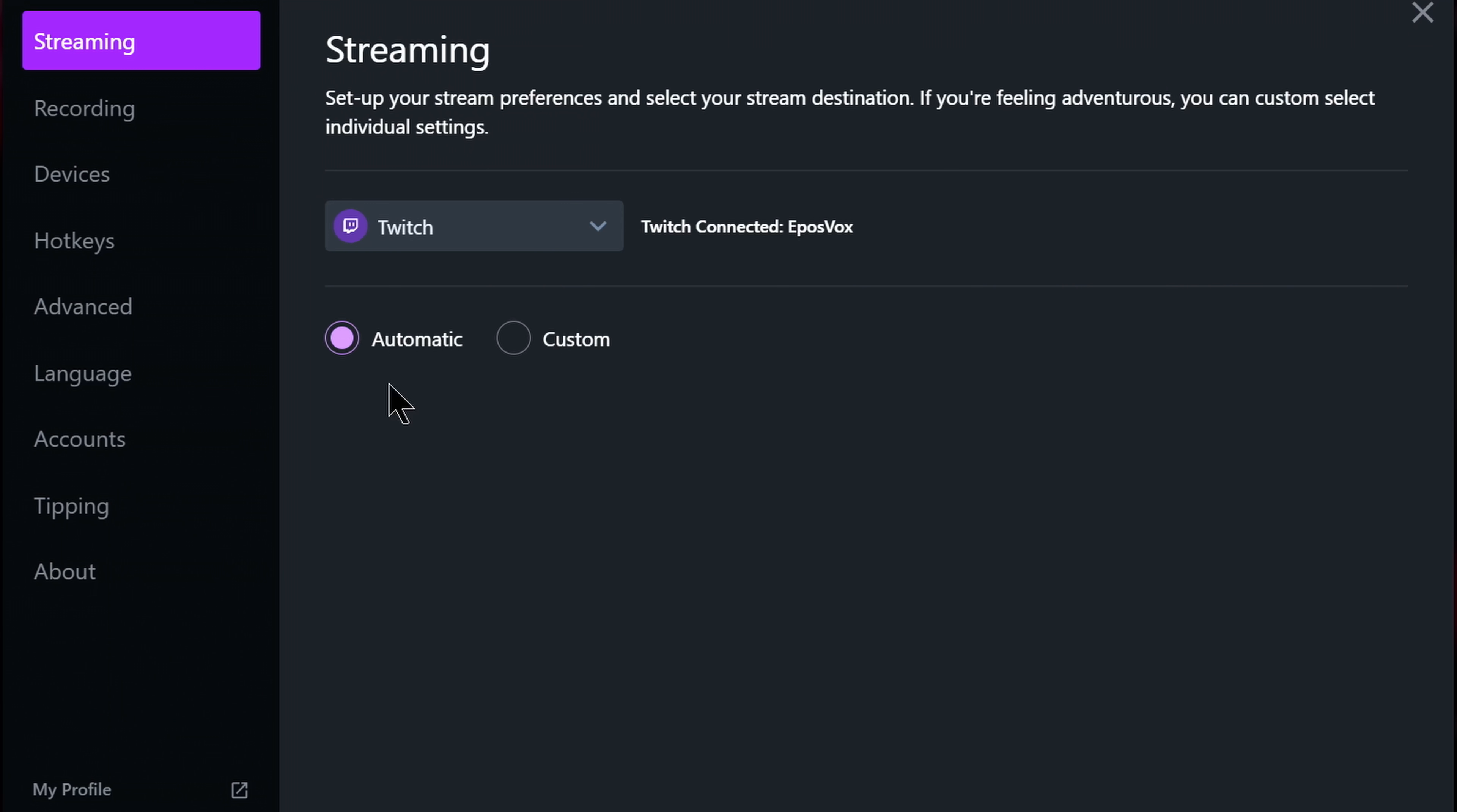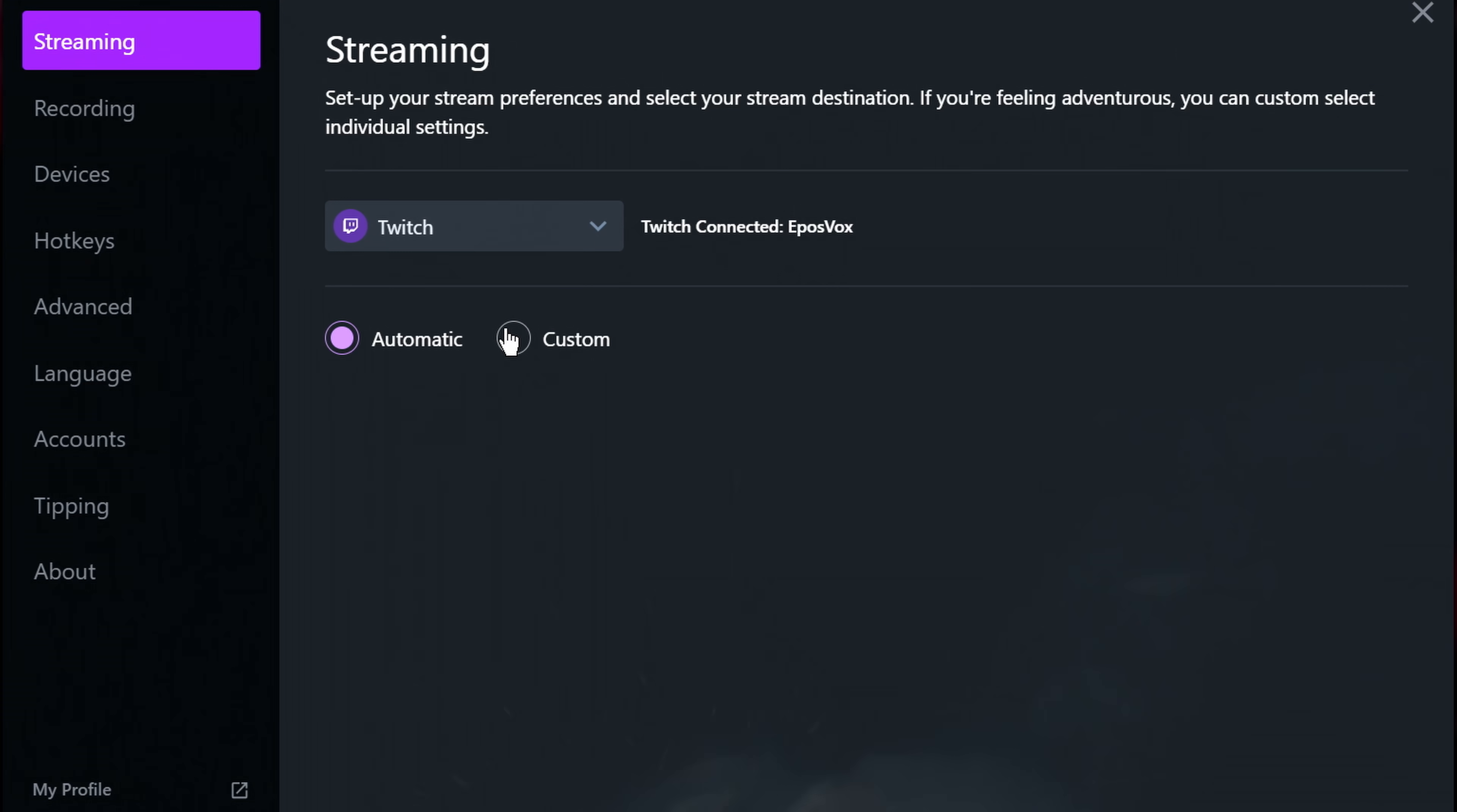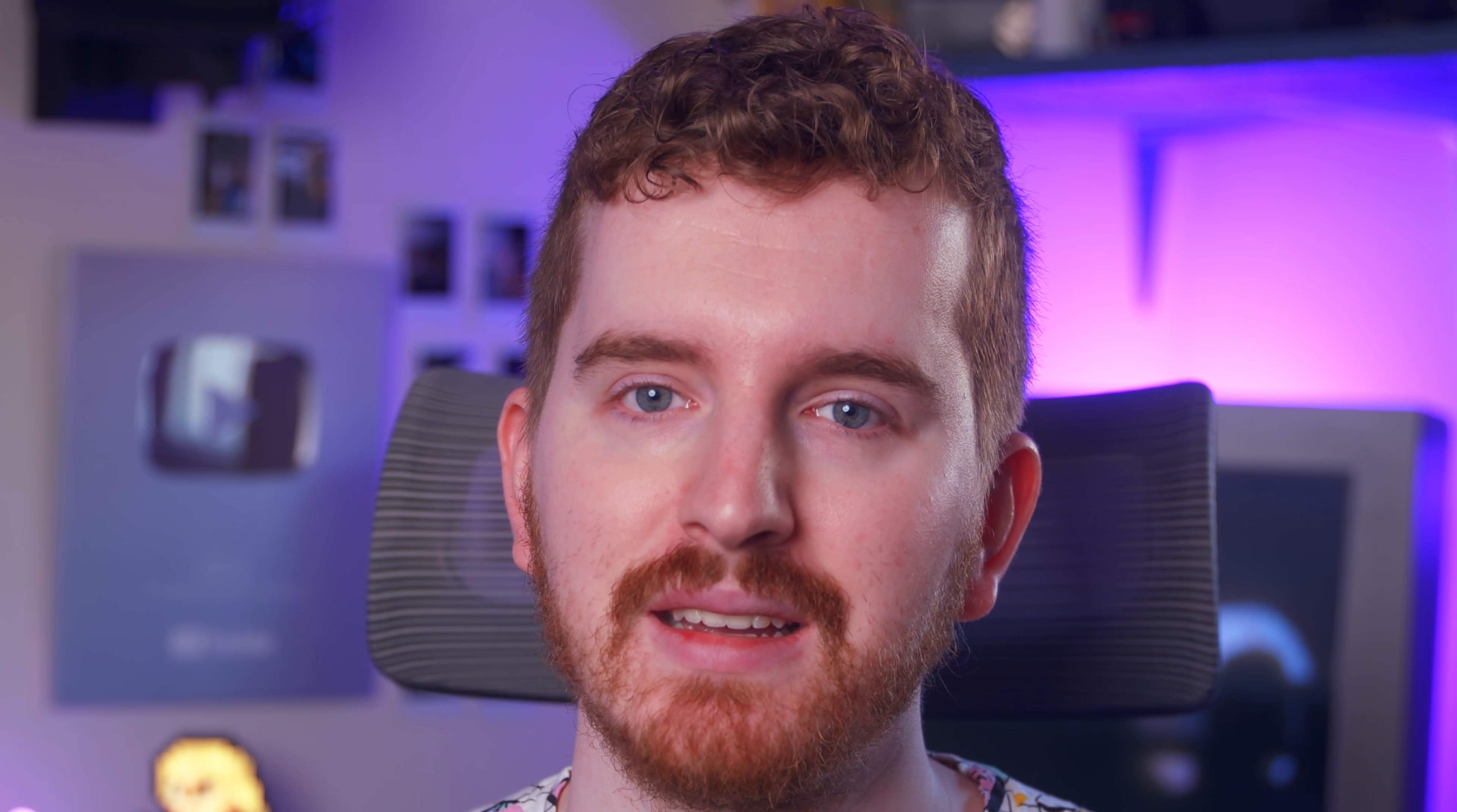By default, this is set to automatic. This is probably fine, but we're here to dig into the details, so we won't settle for fine. So click that custom button. Do it. It's fine. I promise. What the— everything is ruined! Just kidding. Ha ha funny. Now we have a lot of options to tinker with. My favorite.